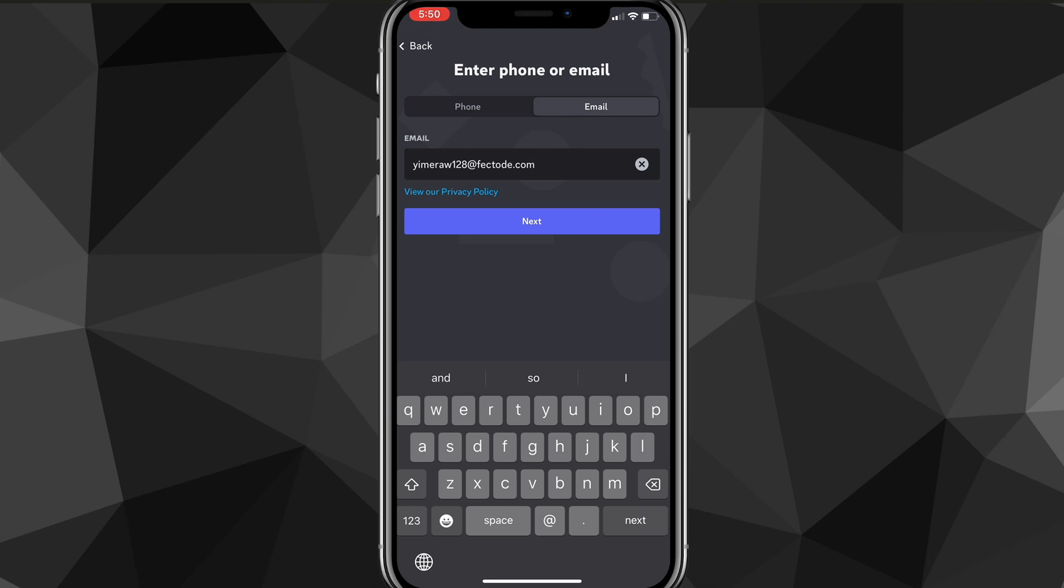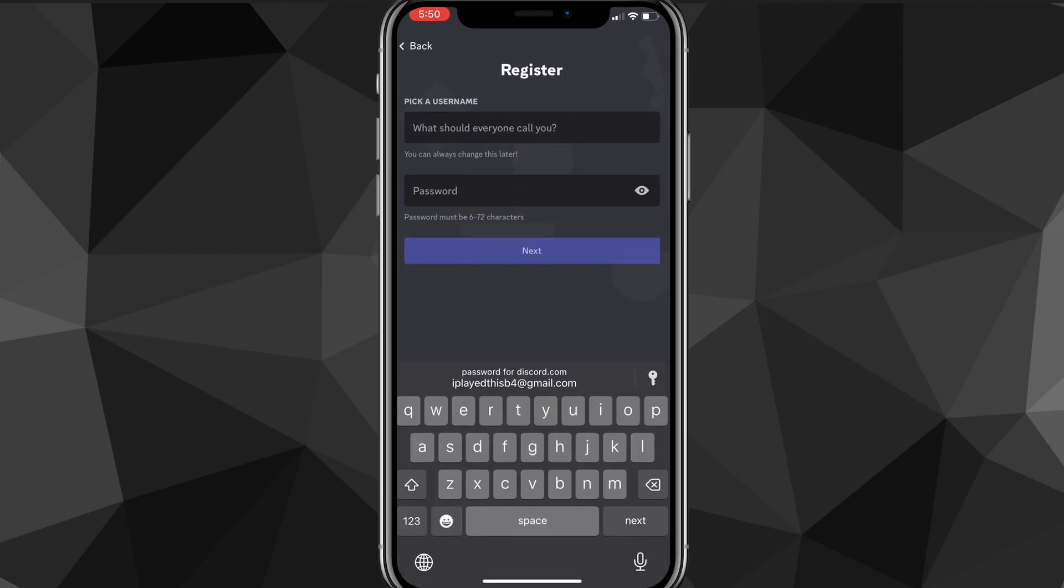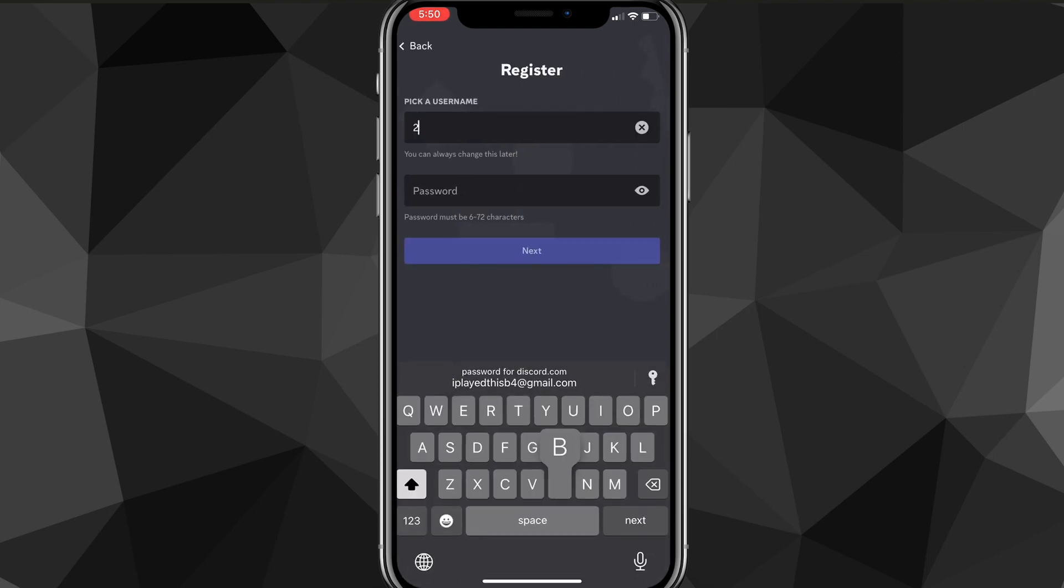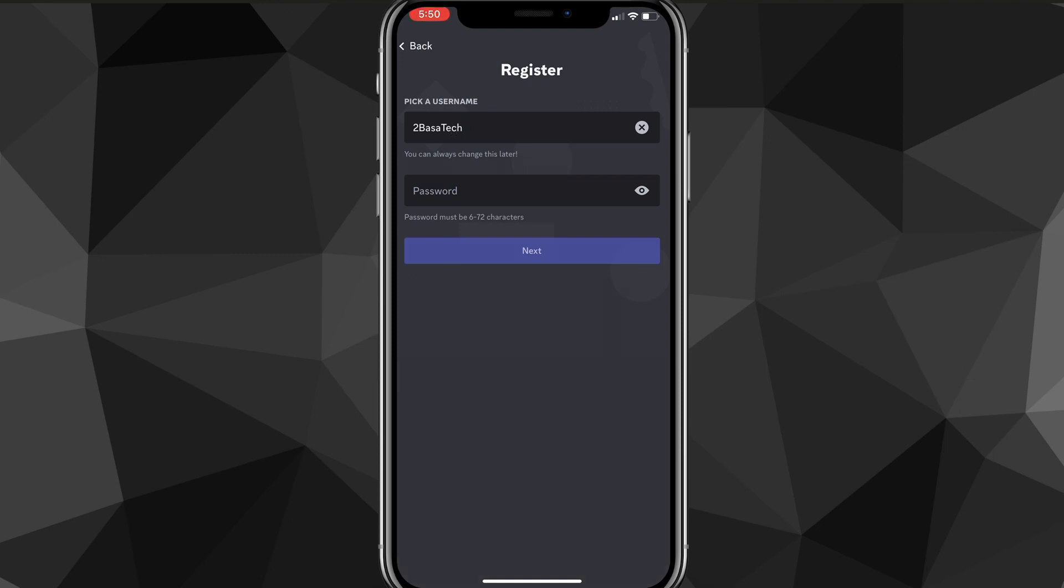Once you do that, it's going to bring you to the next page where it's going to ask you to put in a username and password. You can change your username whenever you want, so it's not completely set in stone. Choose whatever you want.